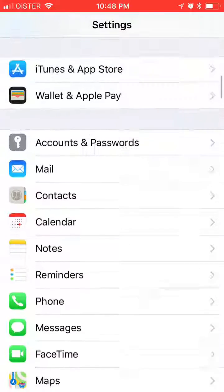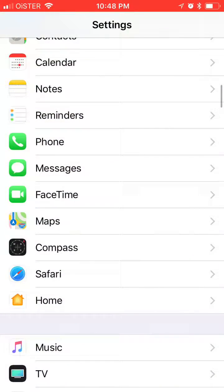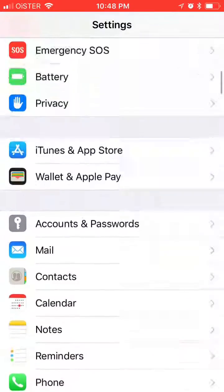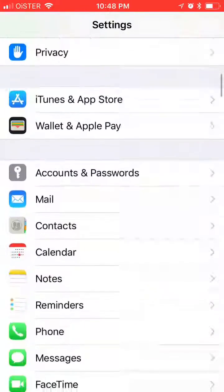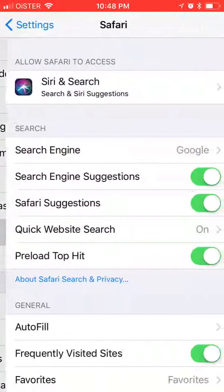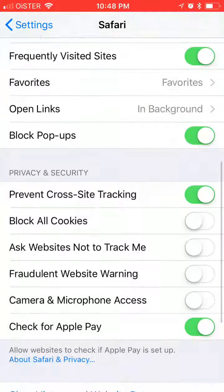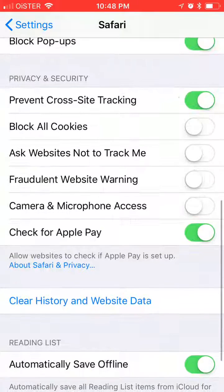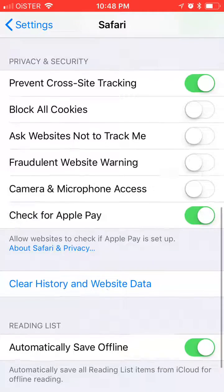For that, just go to Settings and find Safari — here it is, Safari. And what I'm talking about is in the Privacy and Security tab. Here you have Block All Cookies.